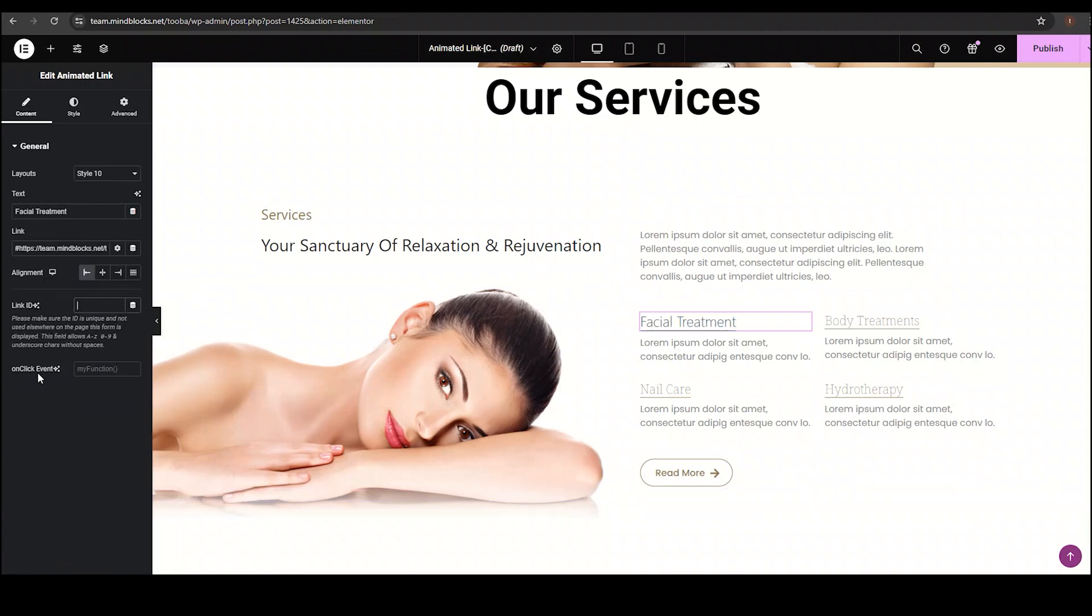The on-click event option is used to execute some specific JavaScript functions when the link gets clicked. Simply write the function you want to perform. My developer fellows might know what I'm talking about. For example, if you want to show an alert or want to download a file, simply put that function here. That's it.